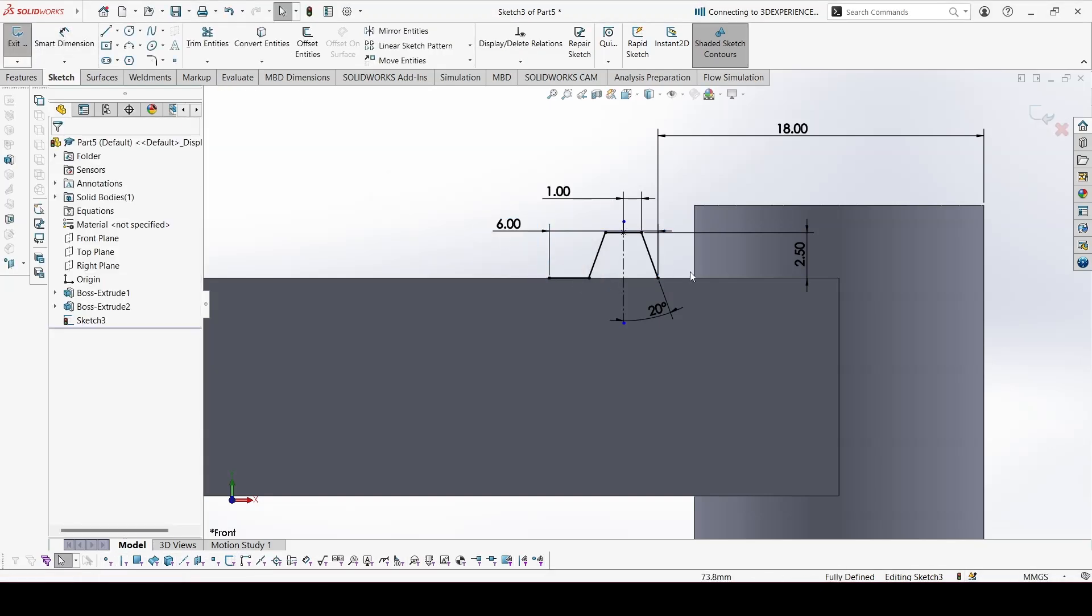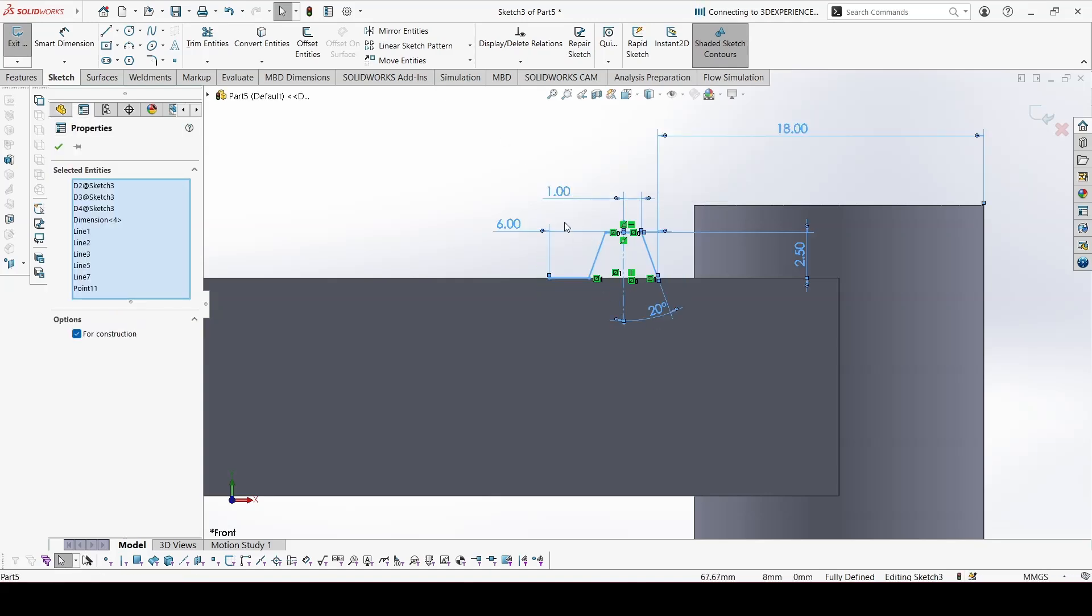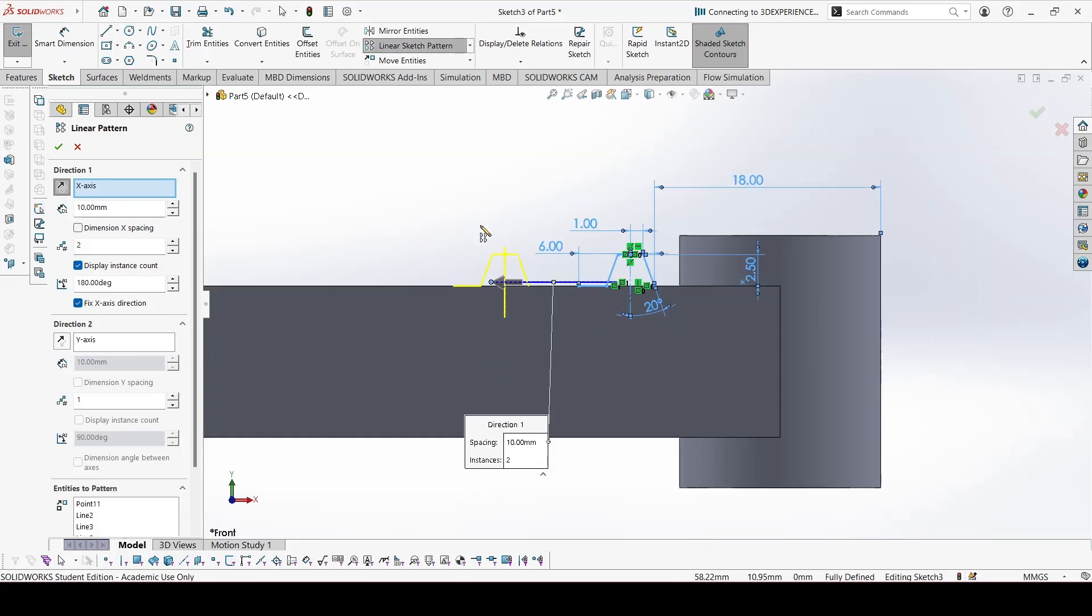Now what we need to do is, we need to copy this again and again for 24 teeth. So we can go to the linear sketch pattern. Let's select all of these that we need to pattern. Go to linear sketch pattern. Flip the direction. The distance between each teeth, that is the pitch, would be 6. And the number of teeth that we need is 24.